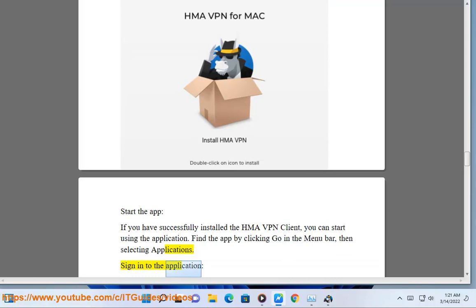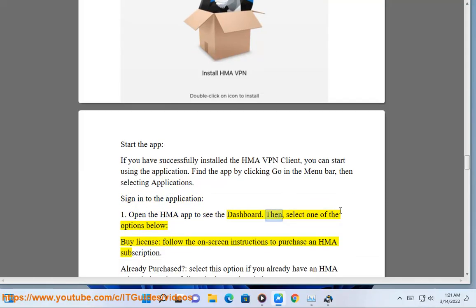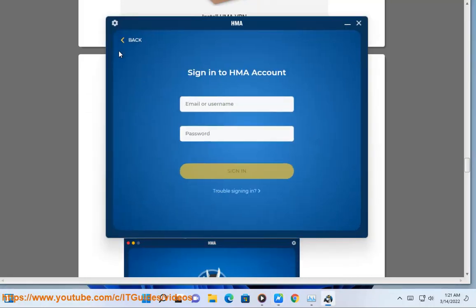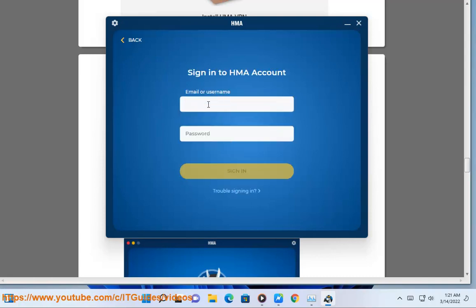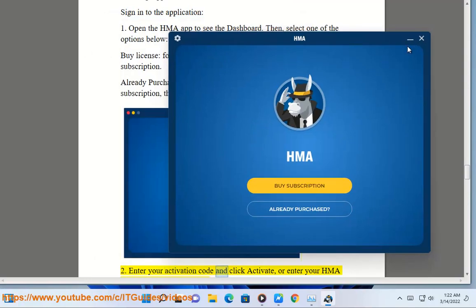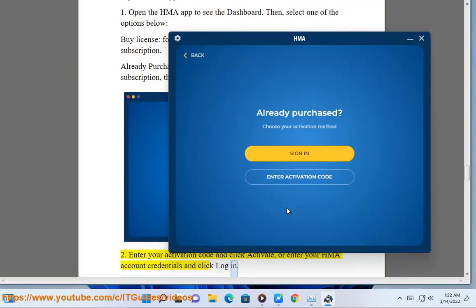Sign in to the application. Open the HMA app to see the dashboard, then select one of the options below — Buy License: follow the on-screen instructions to purchase an HMA subscription. Already Purchased: select this option if you already have an HMA subscription, then follow the instructions below. Enter your activation code and click Activate, or enter your HMA account credentials and click Login.